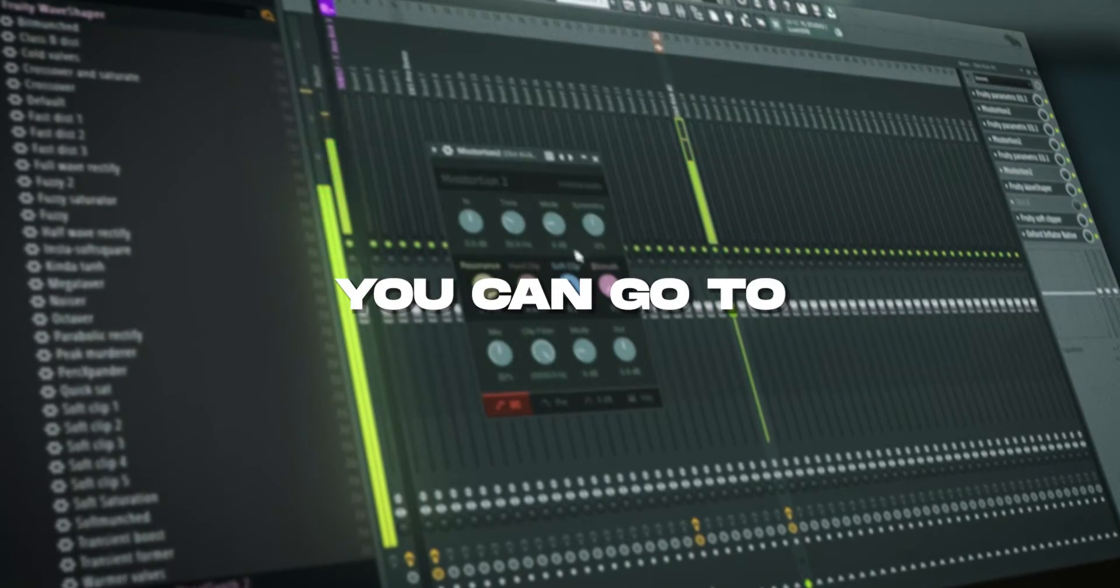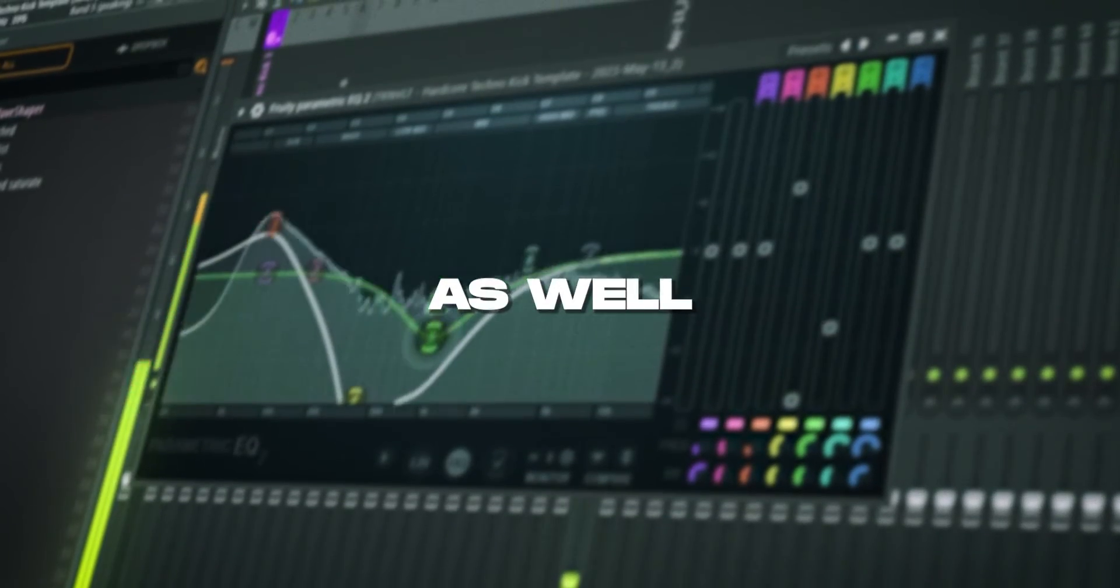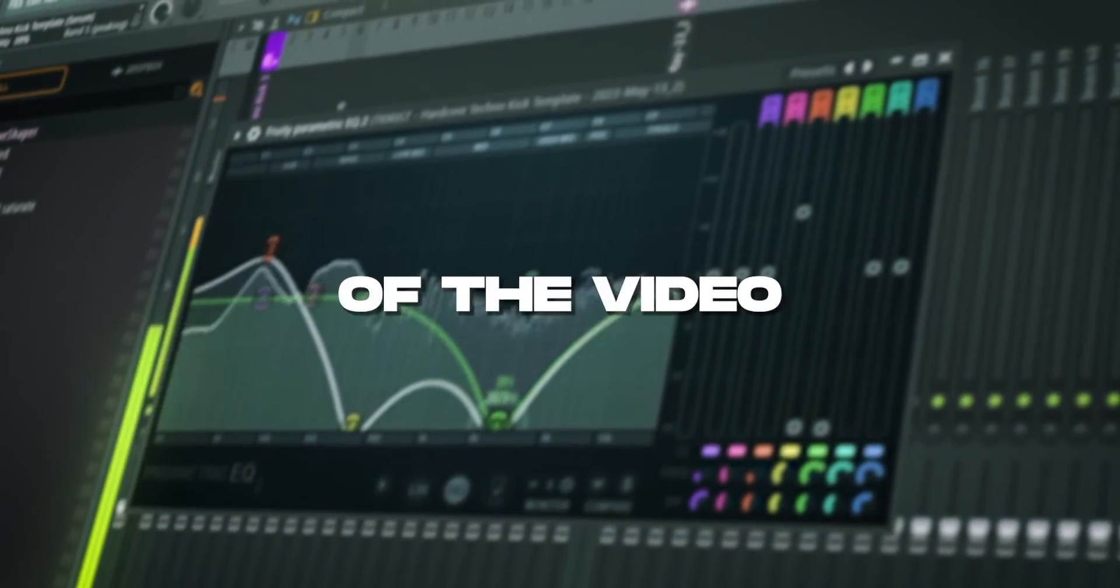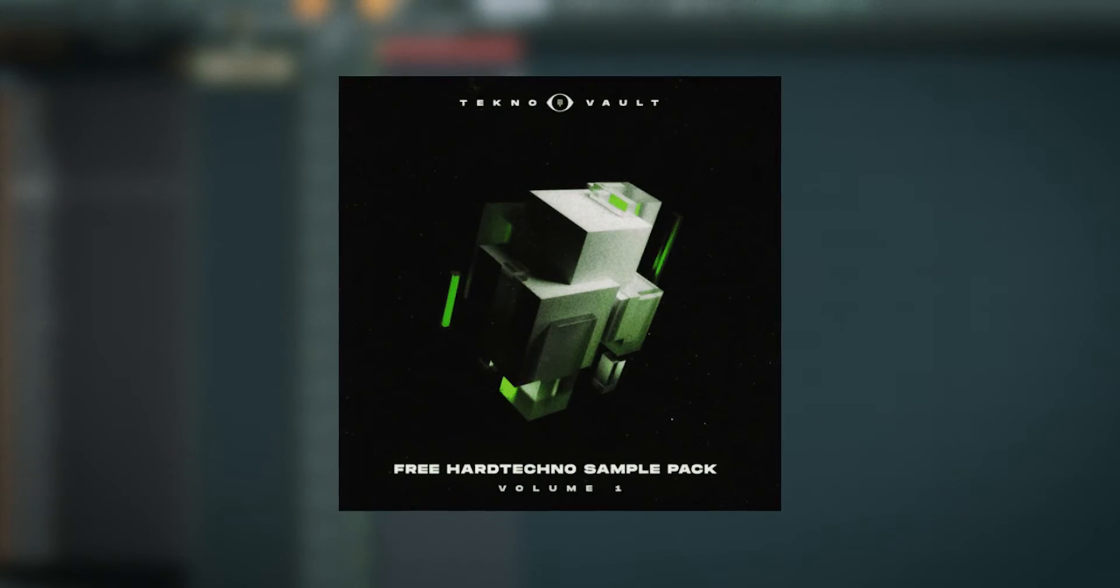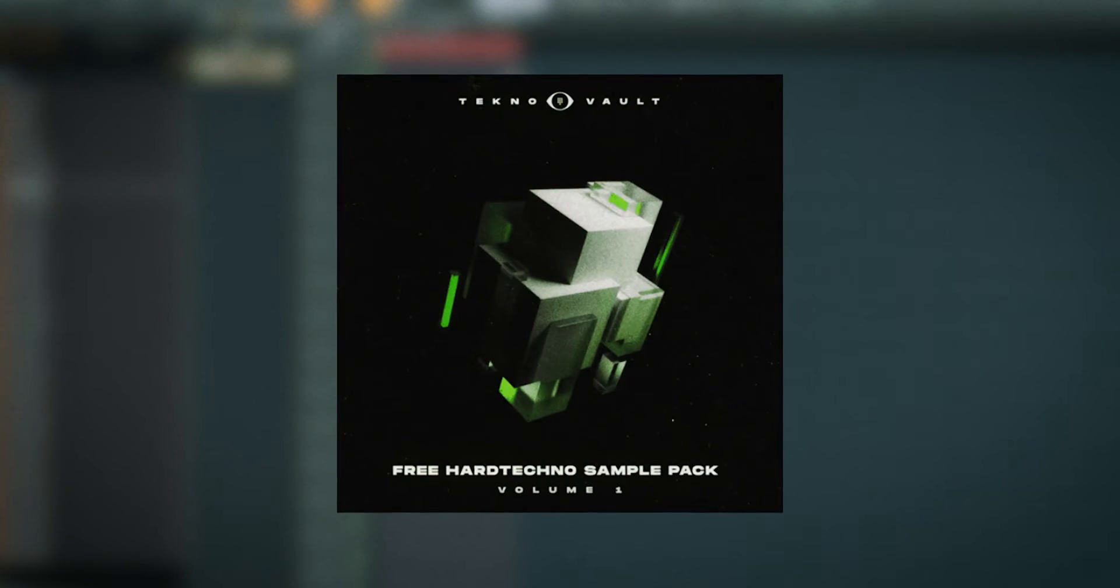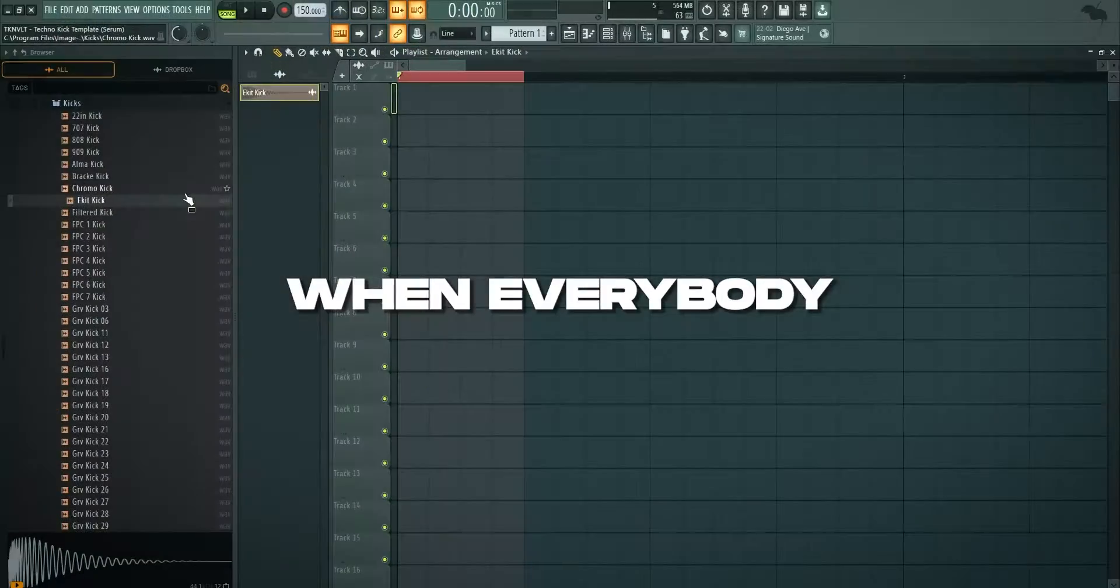Based on this kick, you can go to so many different kicks and I'll show you how to do that at the end of the video. Finally, go download this template for free alongside a lot of free techno sample packs on our website. Don't miss out on that one.